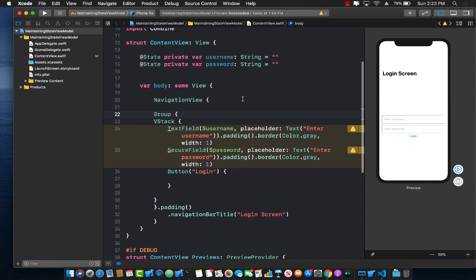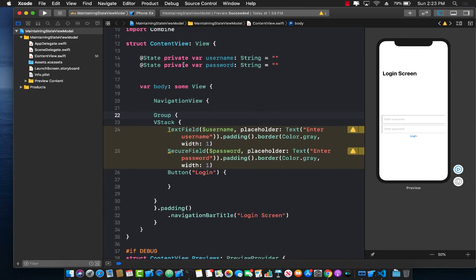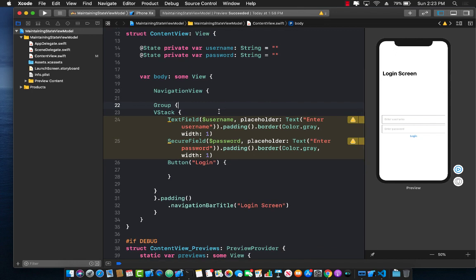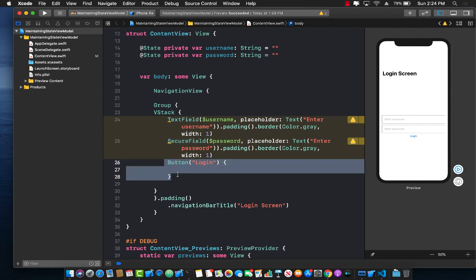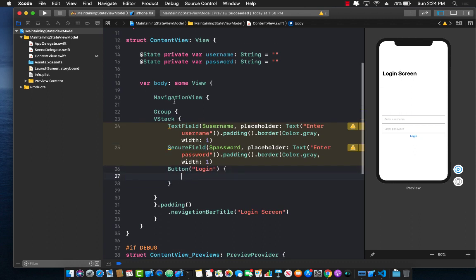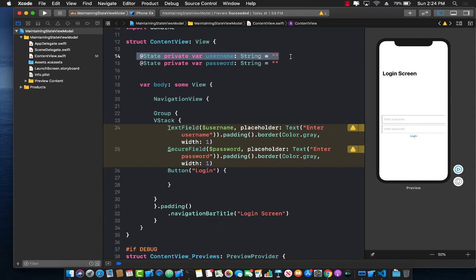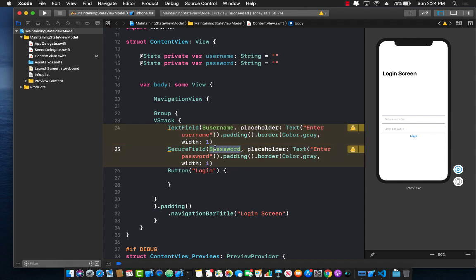First let's take a look at a very simple application which only contains one view. This is a login screen that contains a text field, a secure field so that when you type something in the password field it doesn't actually show up, and a button that doesn't really do anything. There's a state for the username which is a String and a state for the password which is also a String. Whenever you type into the text field it goes into the username because of this bindable expression, and whenever you type into the secure field it goes into the password state property.